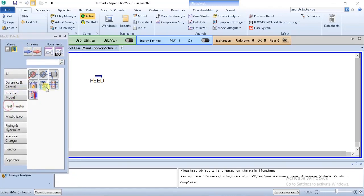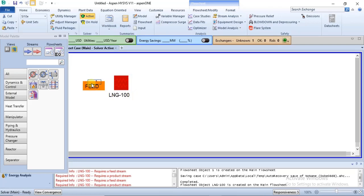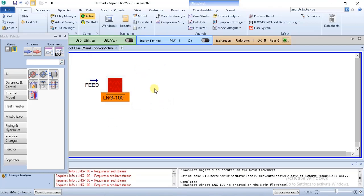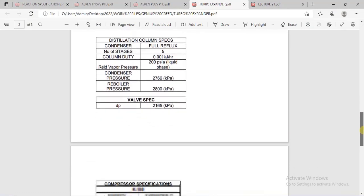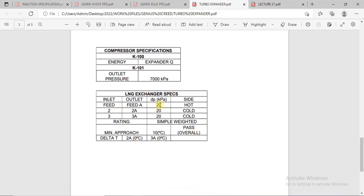First we need an LNG exchanger. You can find that in the model palette under heat transfer — just click on heat transfer and your LNG exchanger is there. Bring it into the simulation environment. This feed is passed through the LNG exchanger, then it goes through a cooler, then a separator, before it gets to the expander. For the LNG exchanger, we have three inlet and three outlet streams.